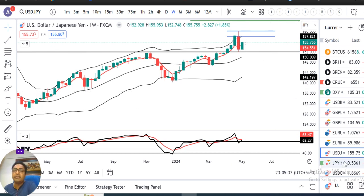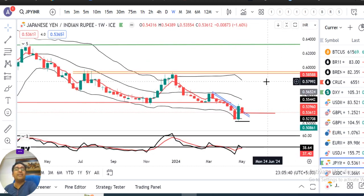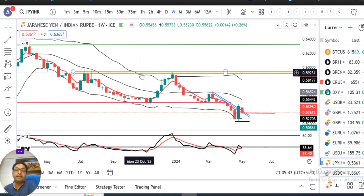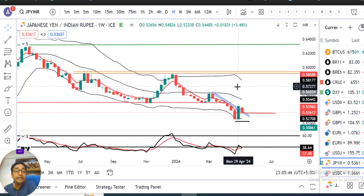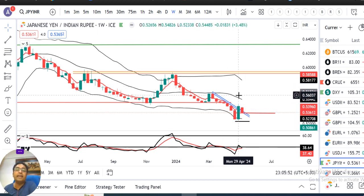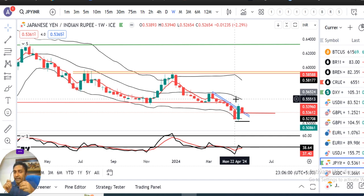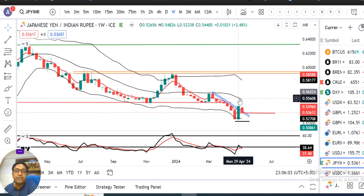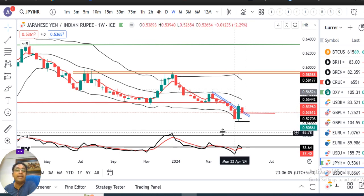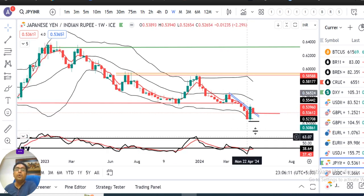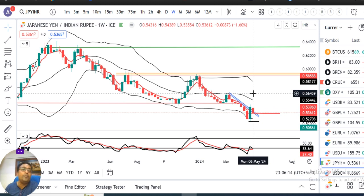JPY/INR में देखोगे तो पिछले हफ्ते से पहले — prior to the last week — अच्छी bullishness देखी गई थी, mainly due to BOJ interventions। इसके कारण USD/JPY 160 level से 151.75 तक नीचे आया और वहाँ एक strong bullish candle आया। उसके बाद last week में एक inside bar candle बना। What next — अगर यह inside bar candle के high के ऊपर price sustain करता है।